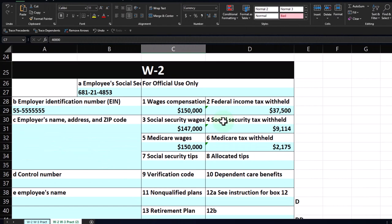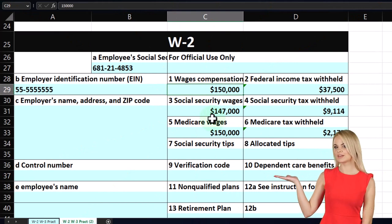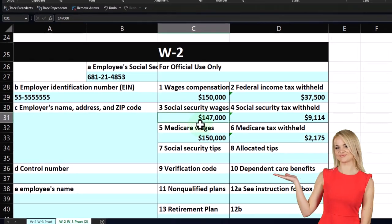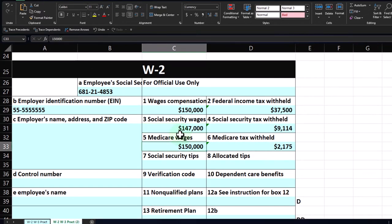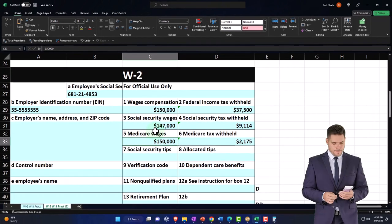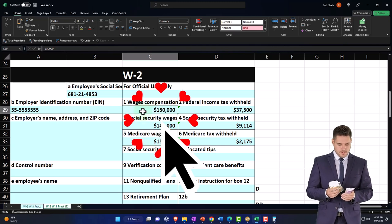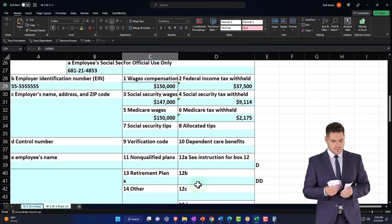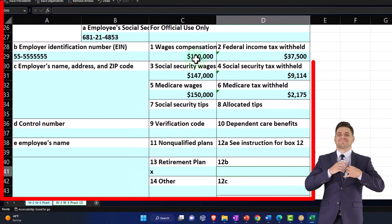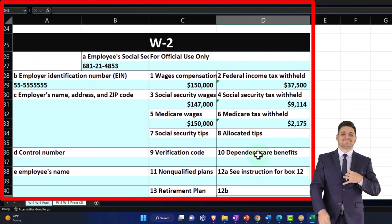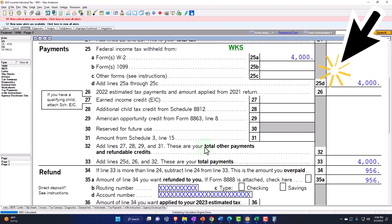Let's look at a more complex example. Now the income is higher — $150,000. In that case, the Social Security caps in 2022 at $147,000. The Medicare wages have no cap, so it'll be at $150,000. There's no difference between Medicare and federal income tax unless something was deducted from box one — like a 401k or health benefits.